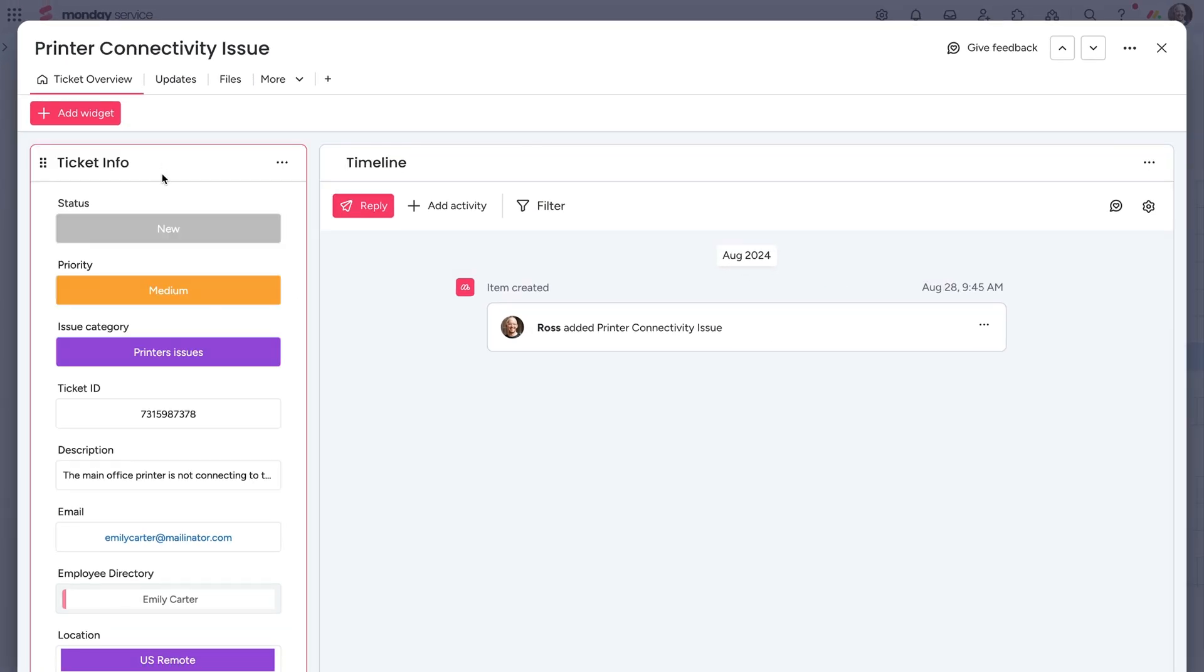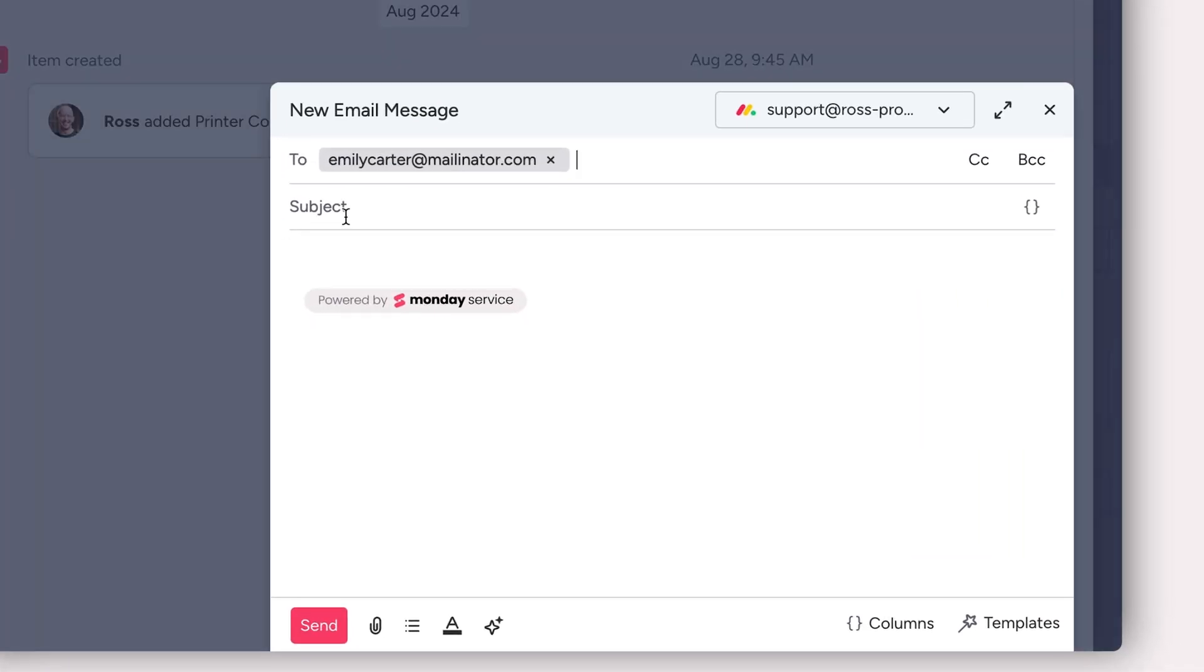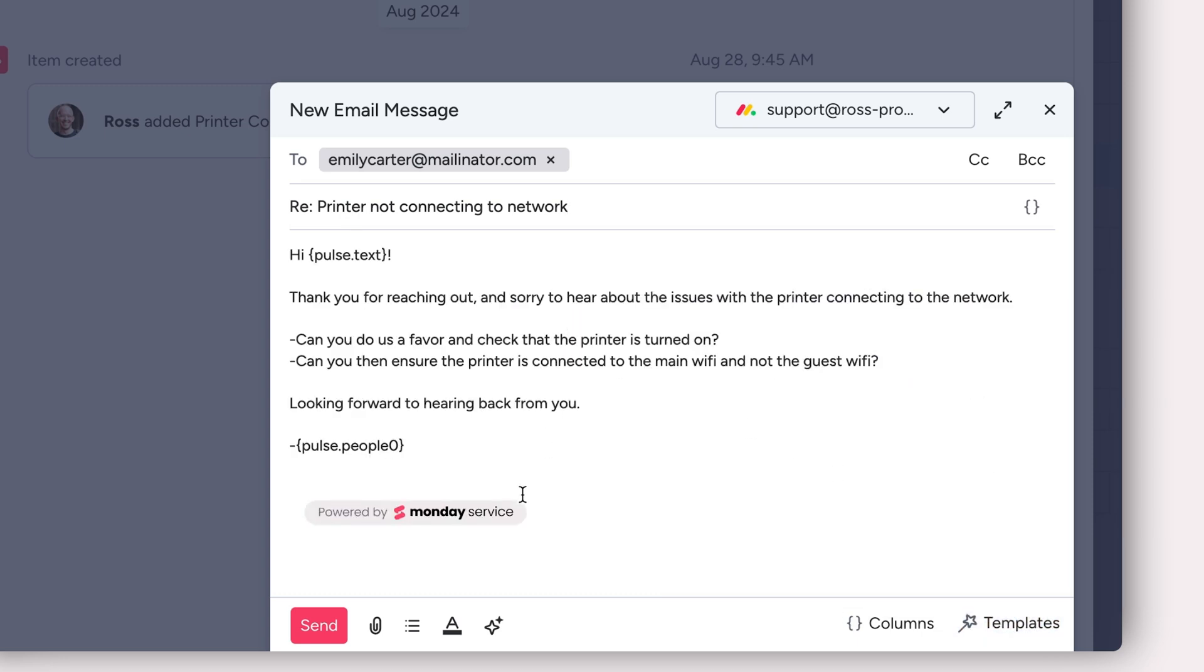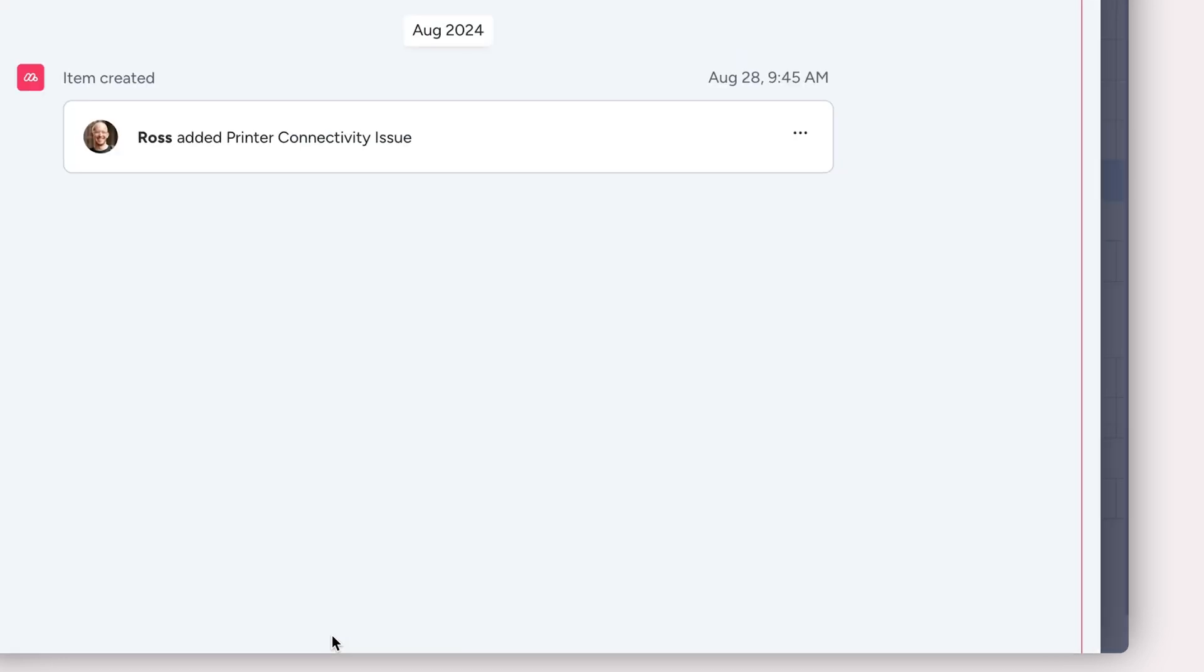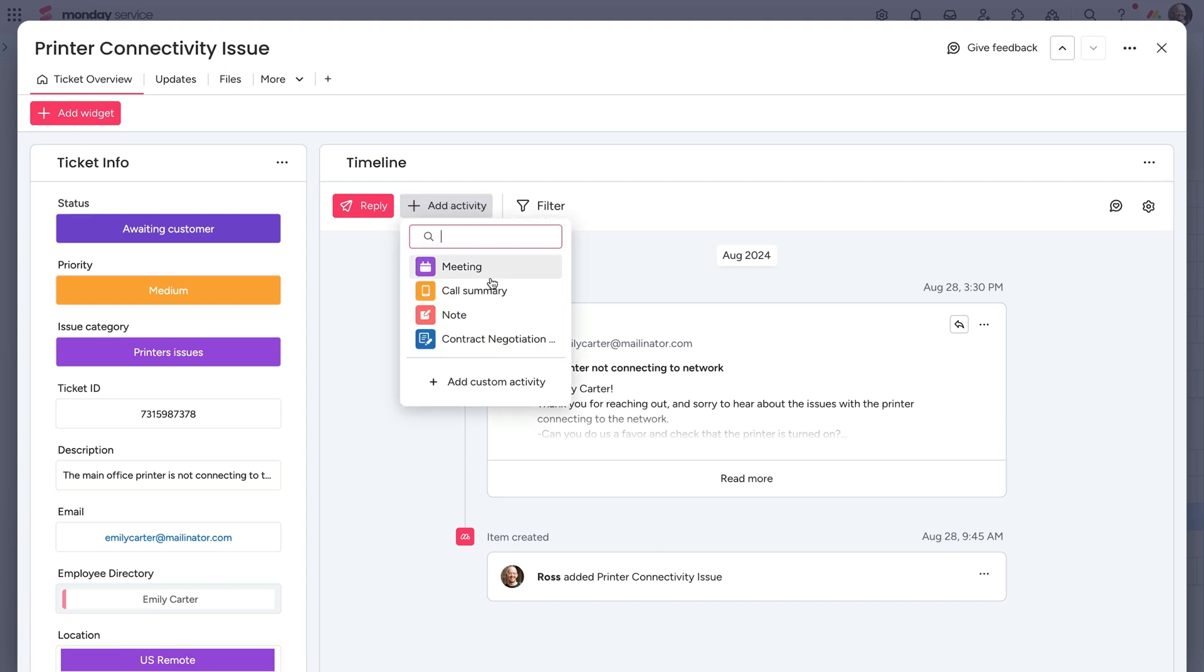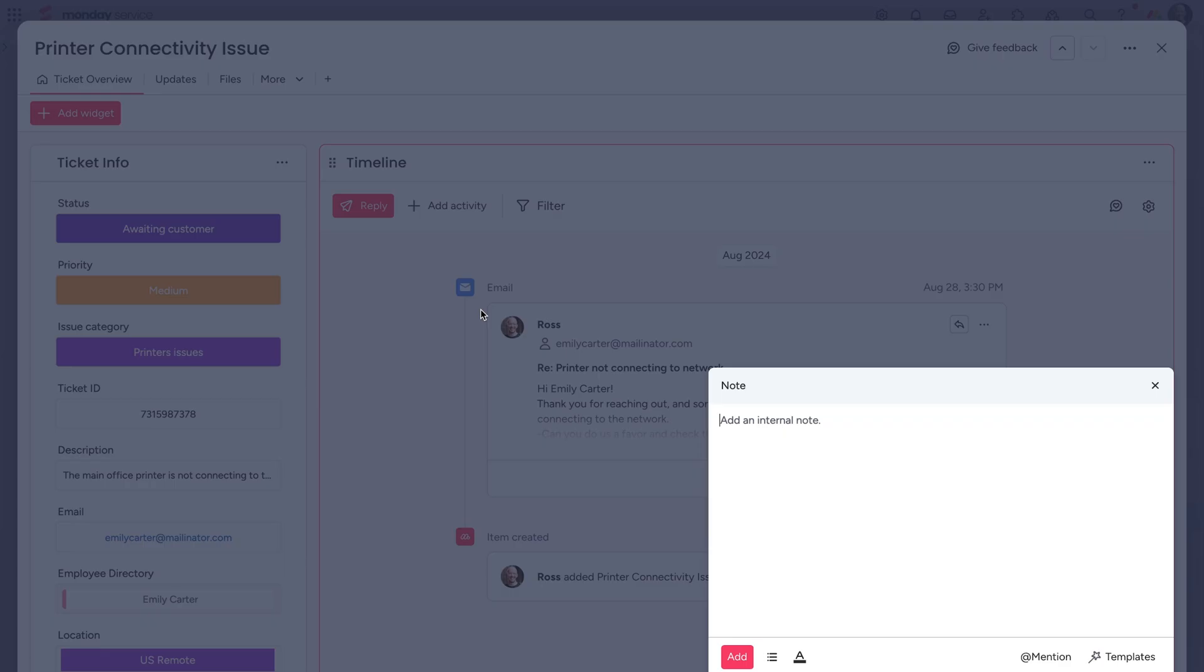From the timeline, reps are able to shoot an email to the requester and utilize shared templates for quicker communication. You can even add notes with the added ability to tag teammates for collaboration.